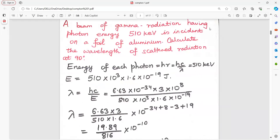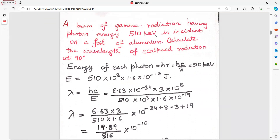A beam of gamma radiations having photon energy 510 kilo electron volt is incident on a foil of aluminium. Find the wavelength of scattered radiation at 90 degrees. Energy is given as 510 kilo electron volt, so convert: 510 into 10 to the power of 3 into 1.6 into 10 to the power of minus 19 joule. From Einstein's expression E equals hc by lambda, the formula for lambda becomes hc upon E.